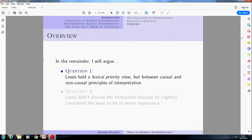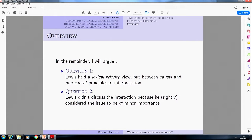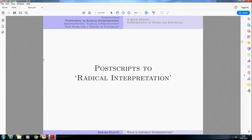In the remainder of the talk, I want to argue two things. First, with respect to how they interact, I'm going to argue that Lewis held a lexical priority view — but it's not the one I just described, because it's going to be a lexical priority view between causal and non-causal principles of interpretation. Second, I'm going to argue that Lewis didn't discuss the interaction question because, quite rightly, he considered the issue to be of very minor importance. If we're going to understand what was really going on in radical interpretation, we should look to the postscripts, where he corrects and lays out more details.